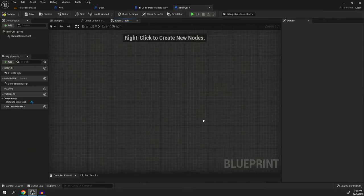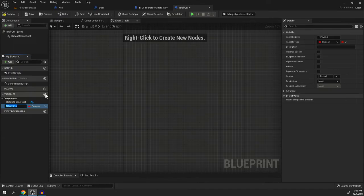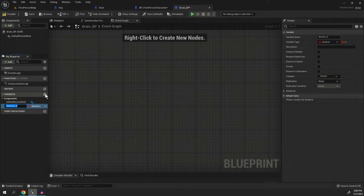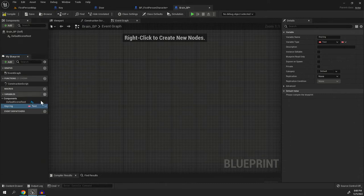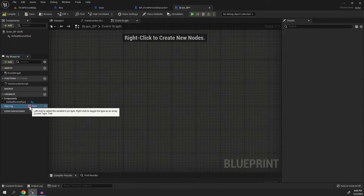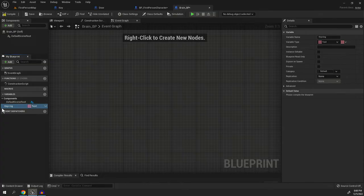All we're going to do is we're going to head over here to the event graph. We're going to delete all of this and we are going to create a variable and we're going to call that variable key ring. Or in fact, I was saying I was only going to make it for this level, but this will work for any number of levels. We'll make it text. We're going to make it an array by right clicking it. And now we have key ring.